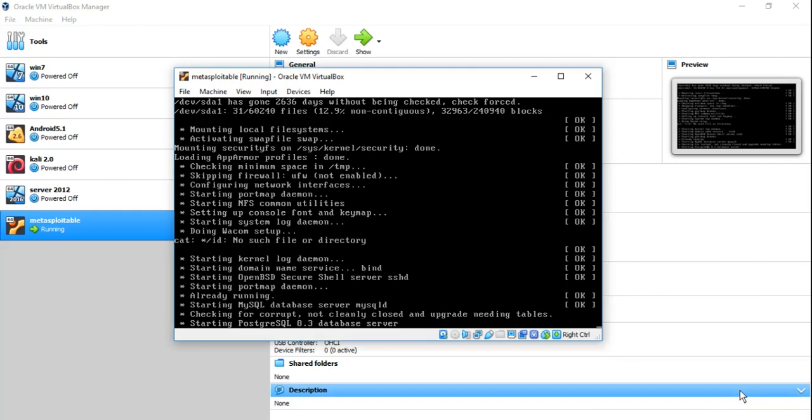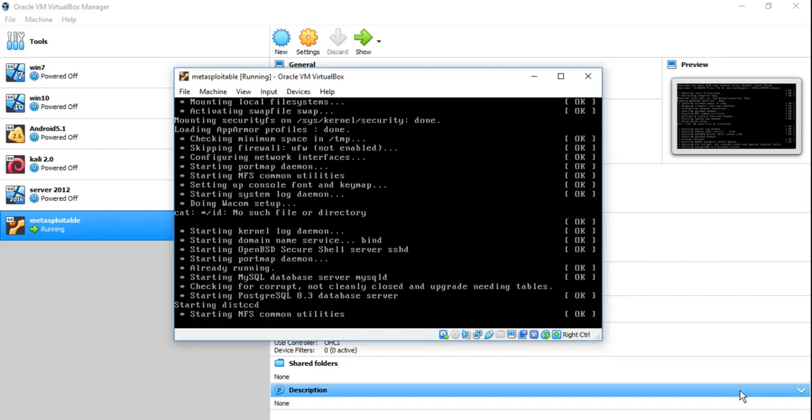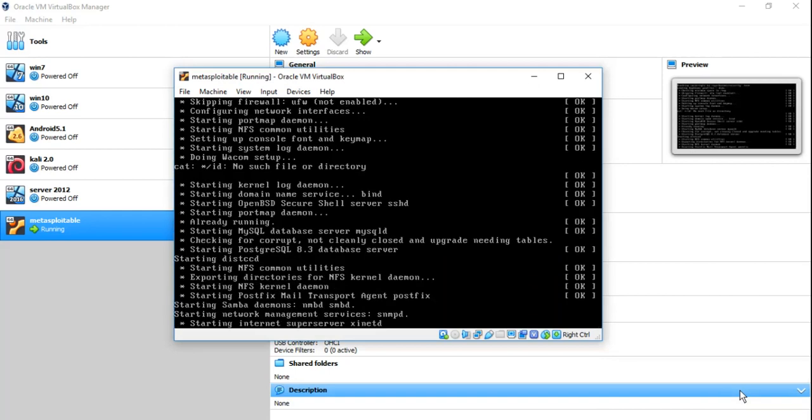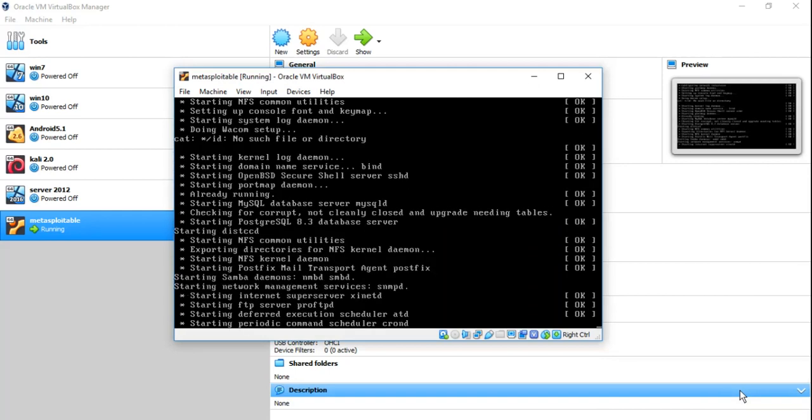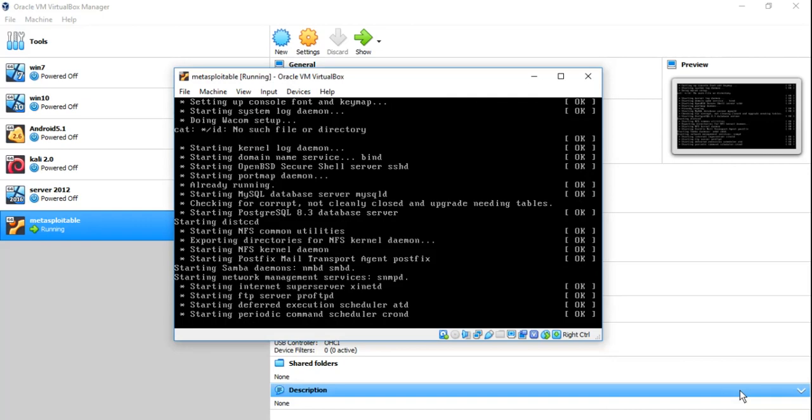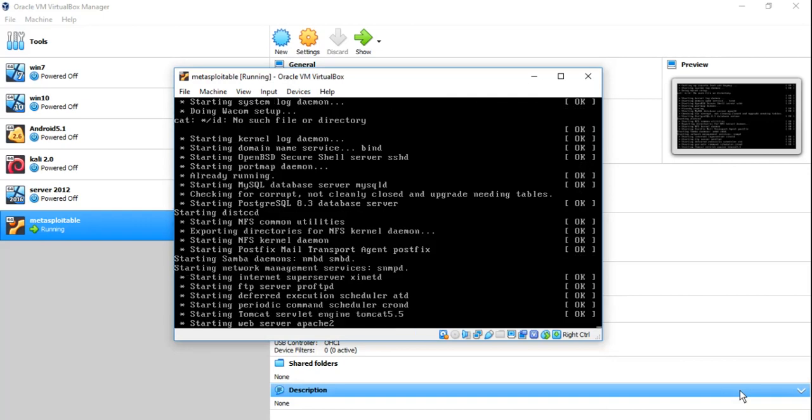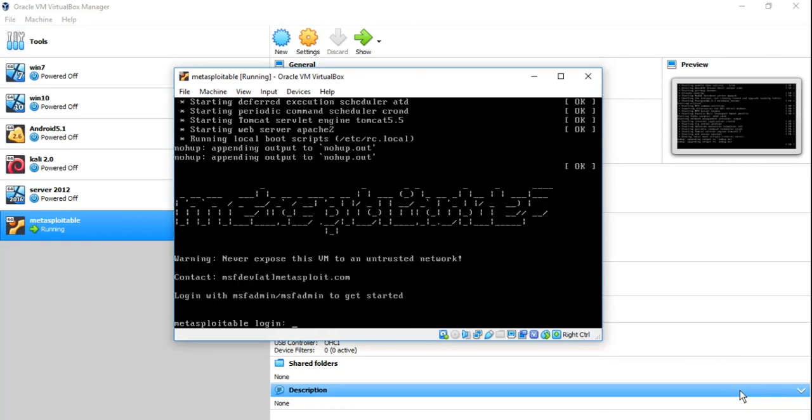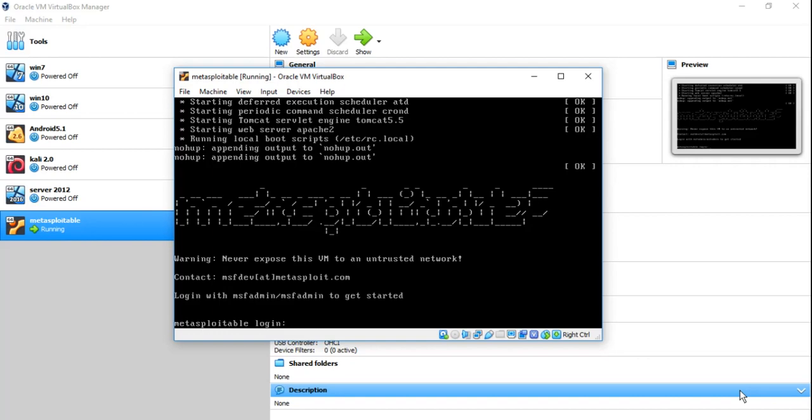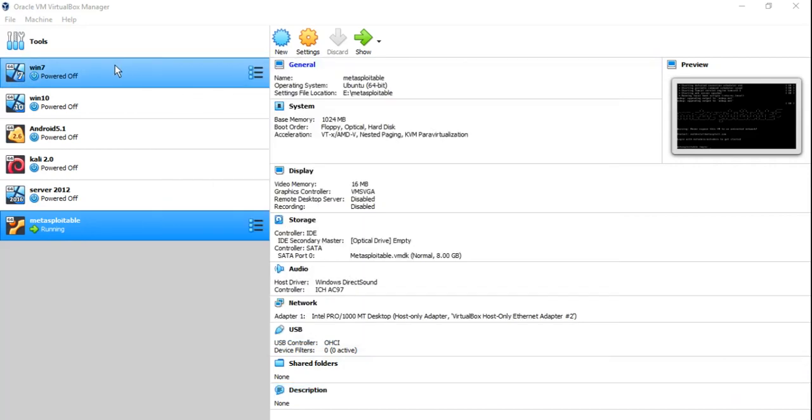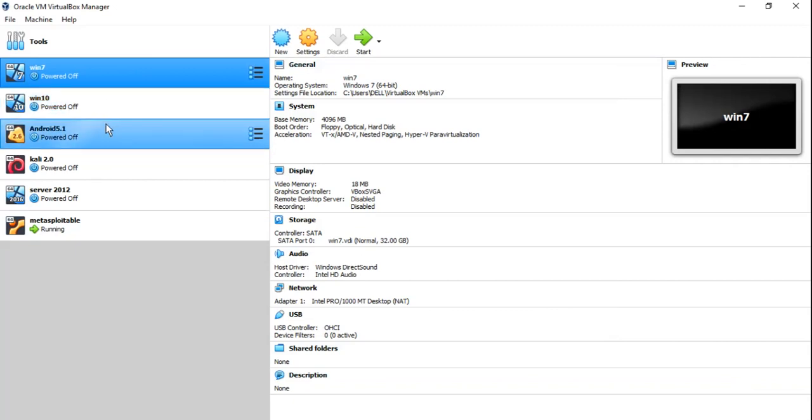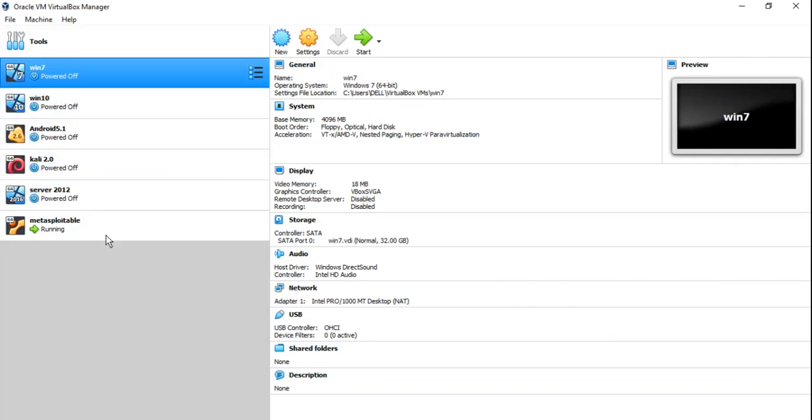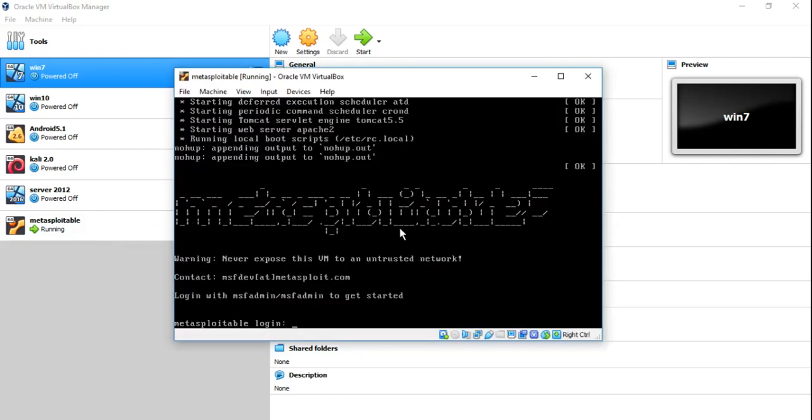I have some more operating systems which we will be using in this course, but for now as we are starting with ethical hacking from the next section, this is the last video under the installation section. These are sufficient: Windows 7, 10, Kali, Server, and Metasploitable. These are sufficient for our ethical hacking practicals.